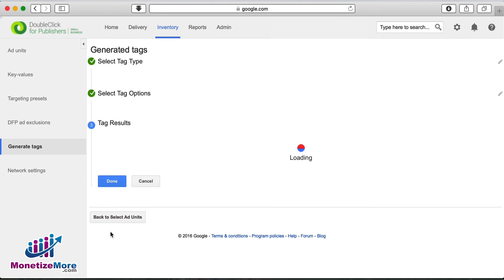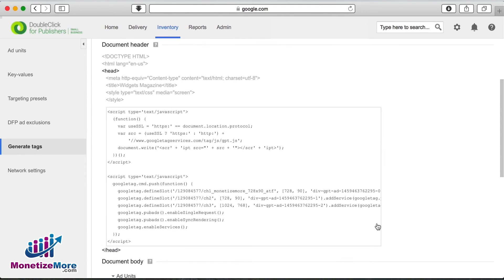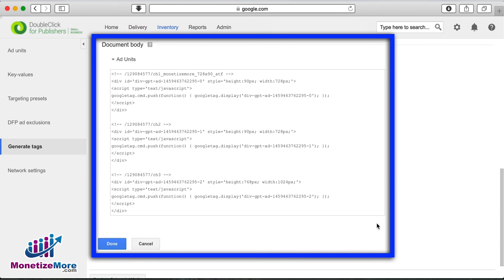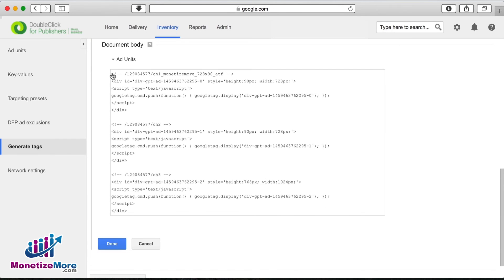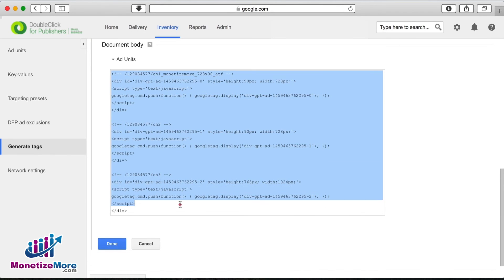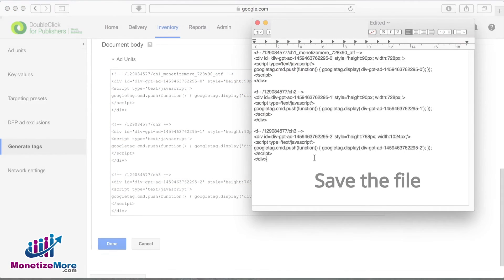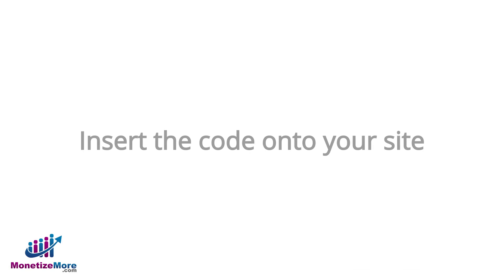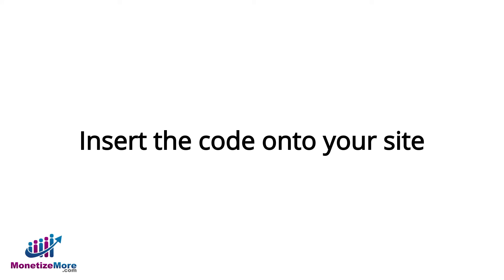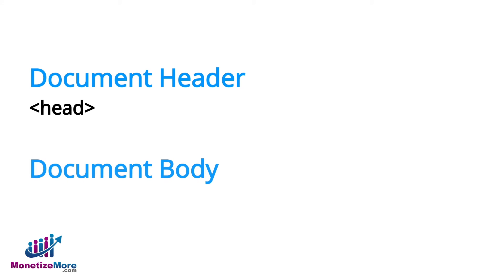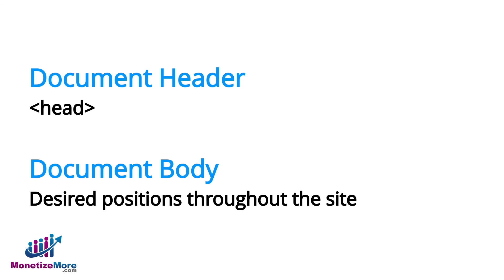Once the tag is generated, you'll see two pieces of code: document header and document body. Copy and paste these pieces of code onto your text document and save it. Now it's time to insert the code onto your site. Remember to put the document header code between the head tags while placing the document body tags in your desired positions throughout the site.